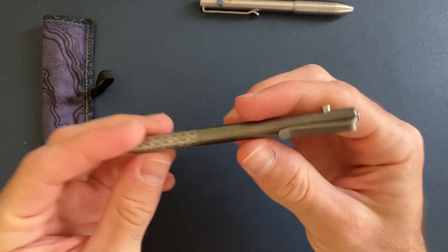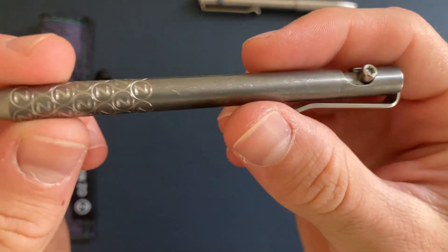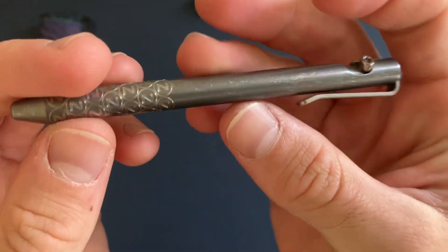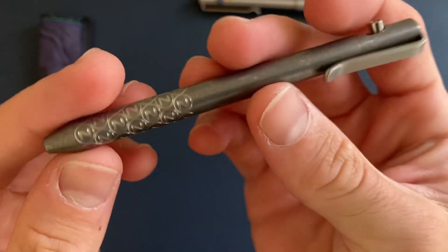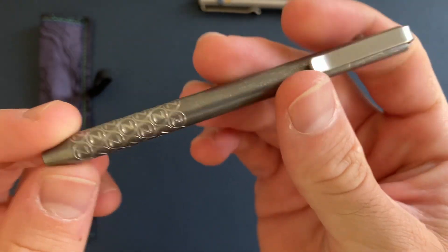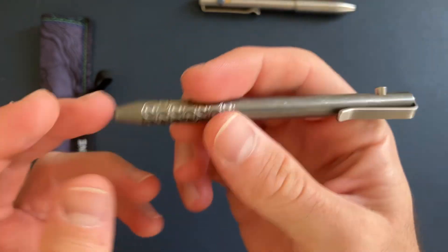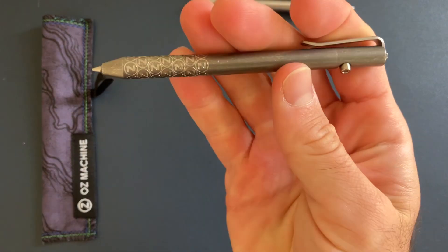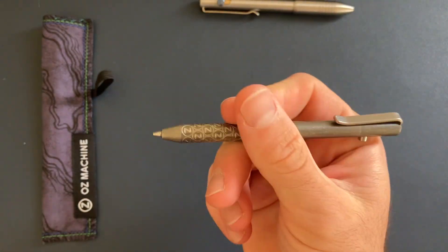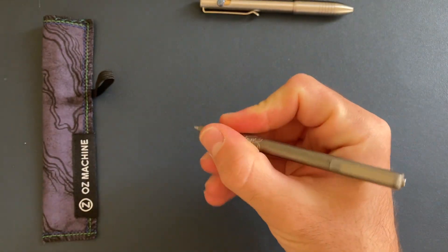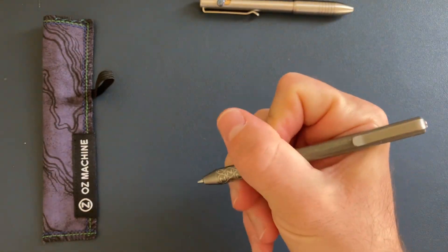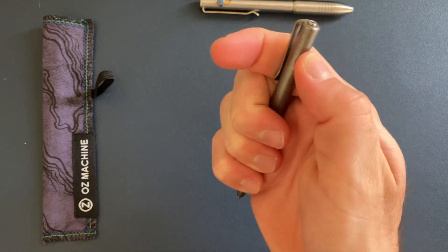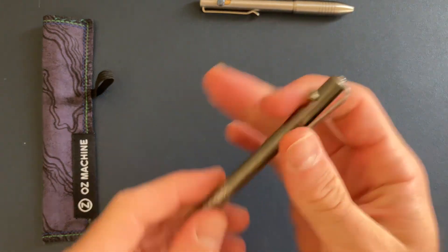But yeah, this is awesome. I love the finish. This is kind of like a blast and tumble, kind of like a dark distressed, dark stonewashed. Really super cool. Feels great in hand. I think this is really a nice EDC sized pen.